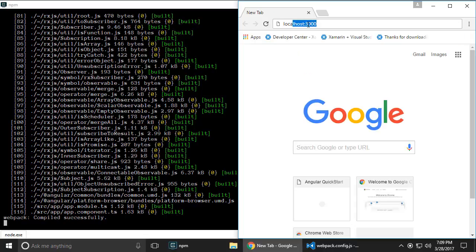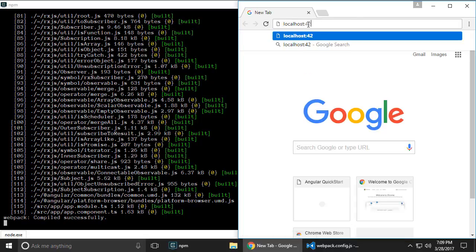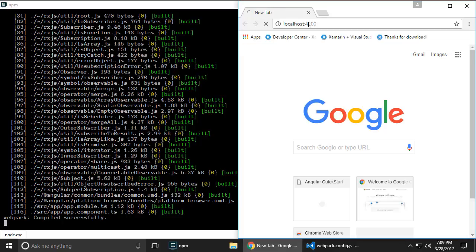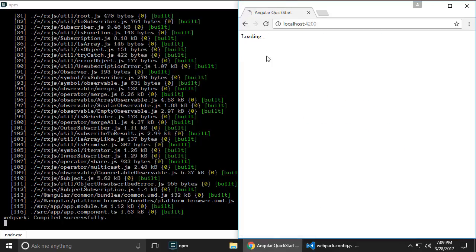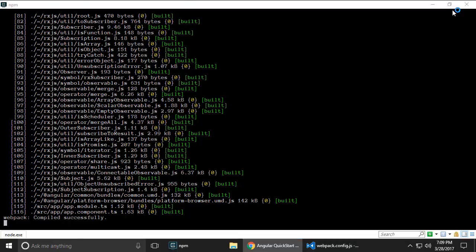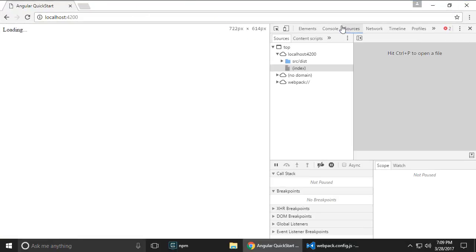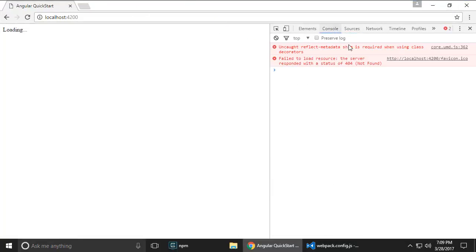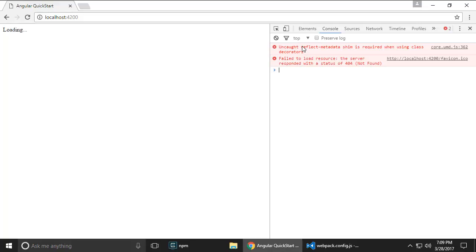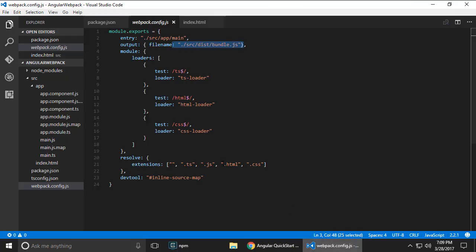And it bombs. What's going on? Go to console and it can't find that. Oh yeah, so see what's happening here and this is important. What's happening here is that reflect-metadata and zone.js is required to run this application. Now when we were using system.js this was not such a problem because we were referencing zone.js and reflect metadata explicitly. We're not doing that here anymore.